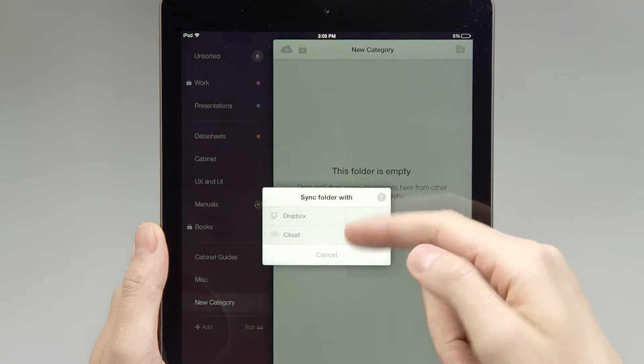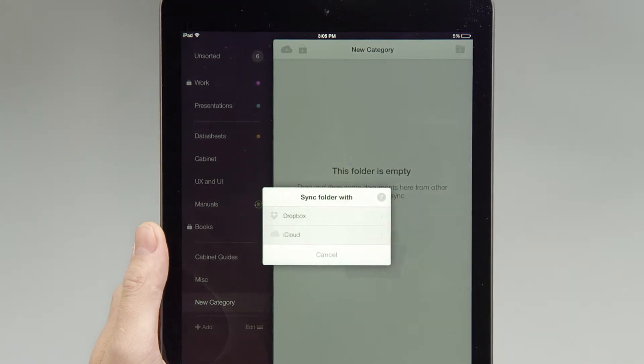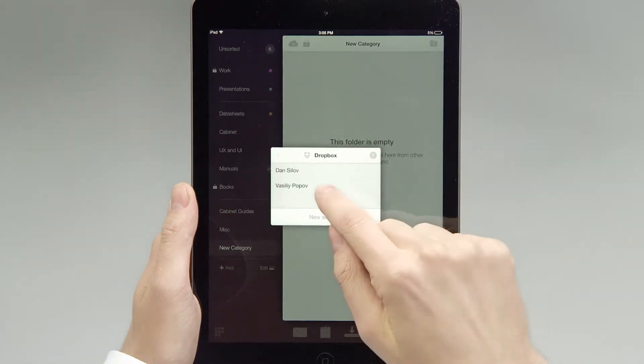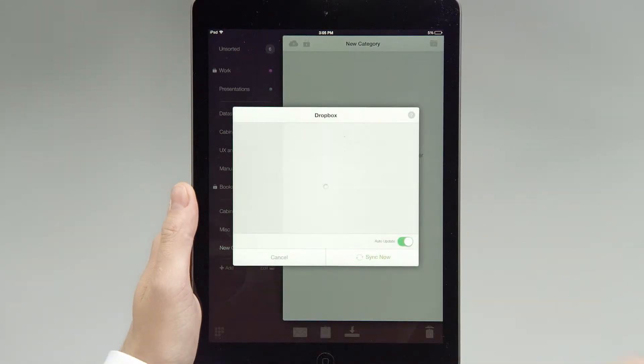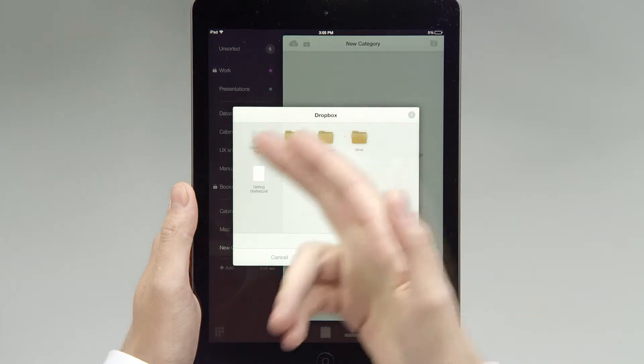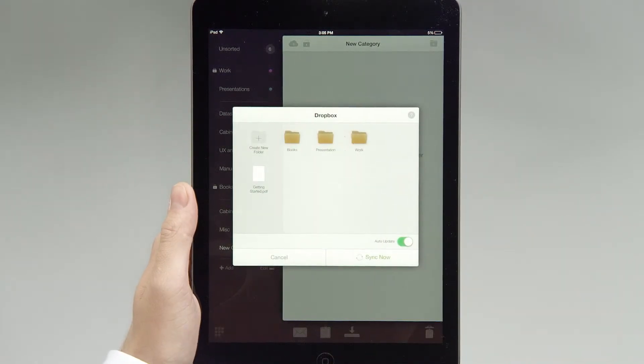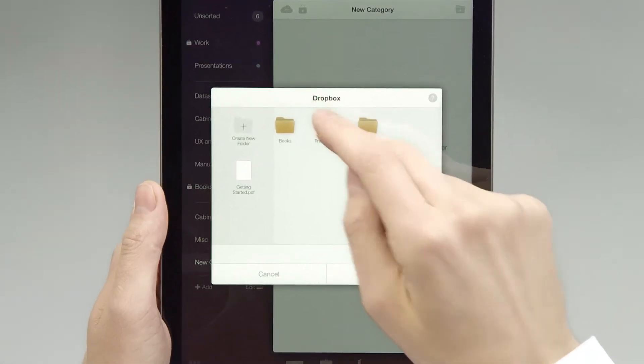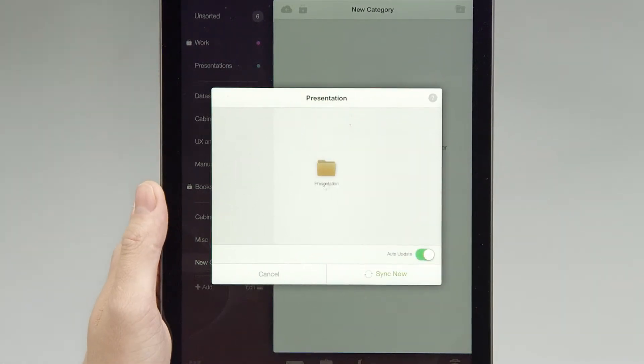Using the cloud button in the top left corner, you can set up synchronization with the cloud service for that category. When service and account are selected, you will see your cloud folder structure. You can then browse your folders by tapping on them.